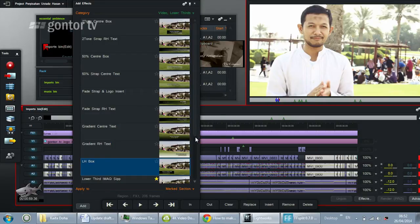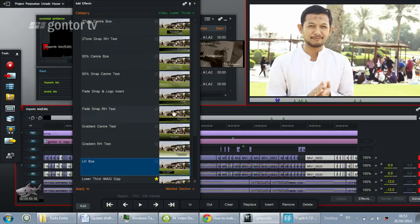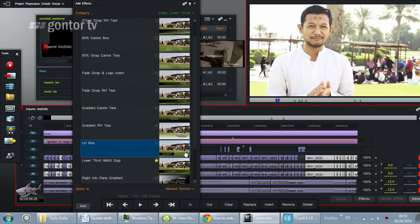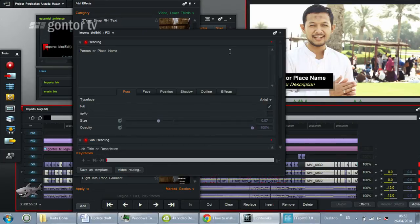Lower thirds are available in the free version of LightWorks 11.5, so if you don't find lower thirds in your LightWorks, you may need to upgrade to version 11.5. Then choose one from the available lower thirds — here I will choose this one.